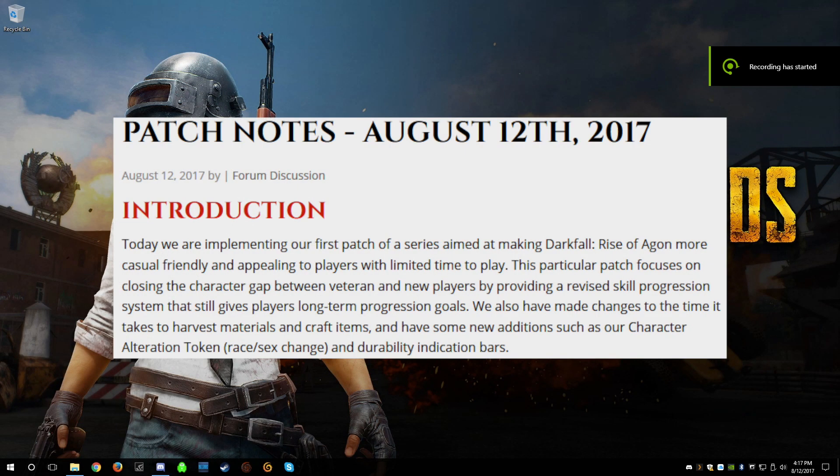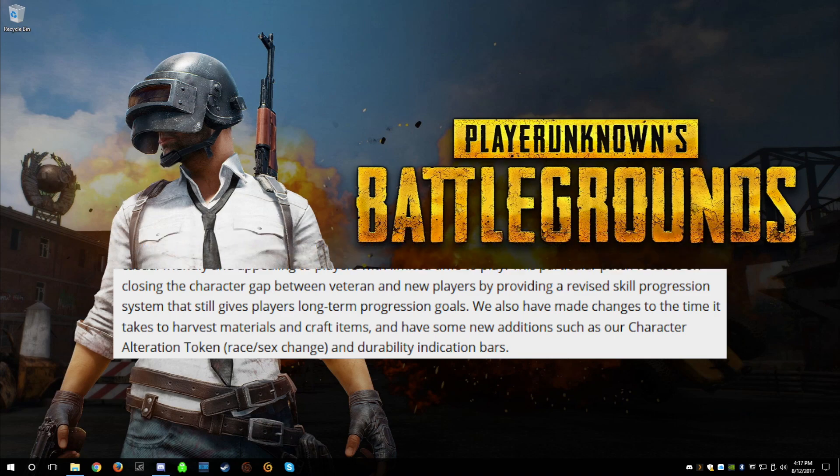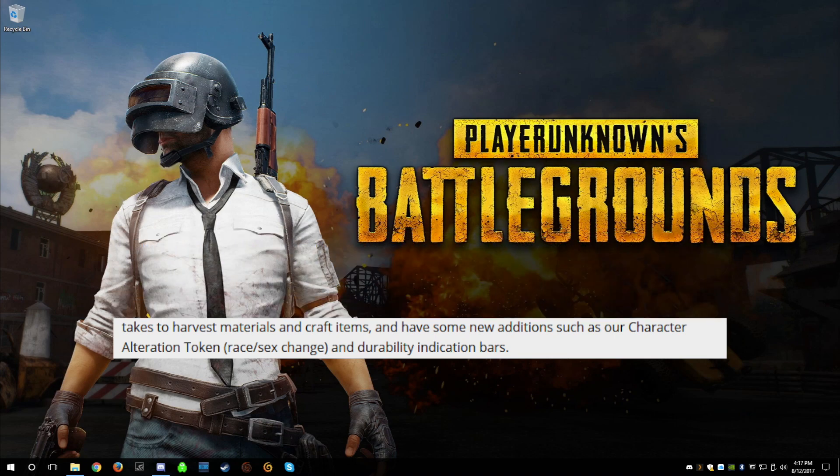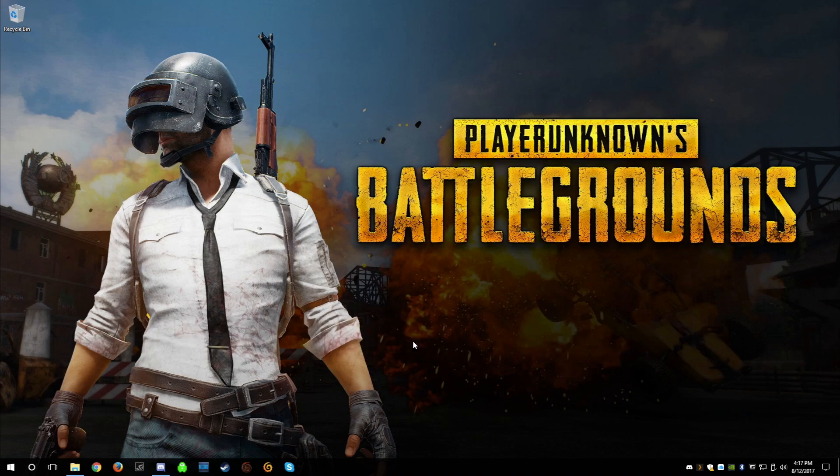Race/sex change has been added to Darkfall Rise of Agon, so I thought I'd make a little video of what you do to go through that process. I'm doing this for the first time myself.